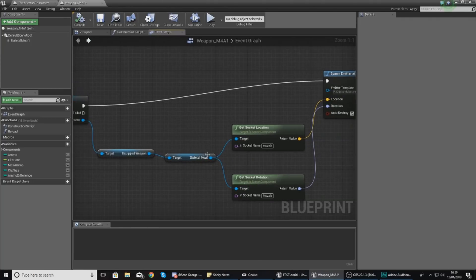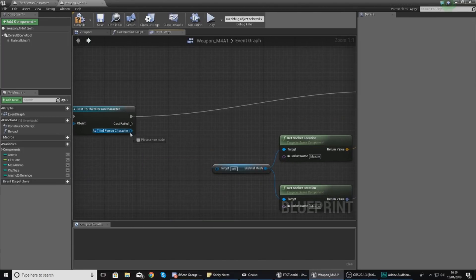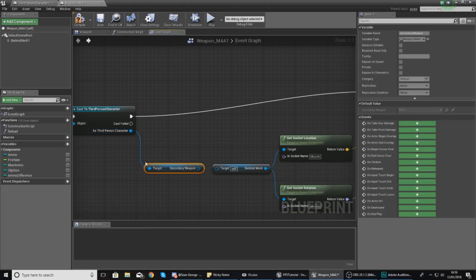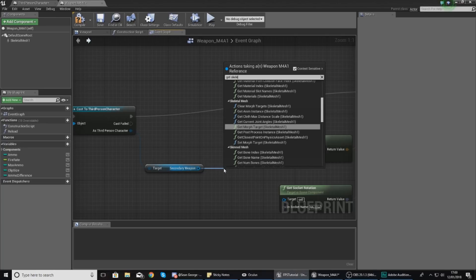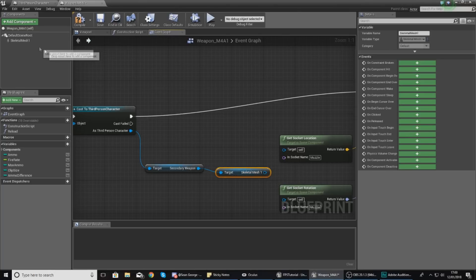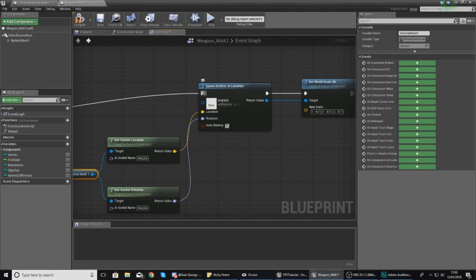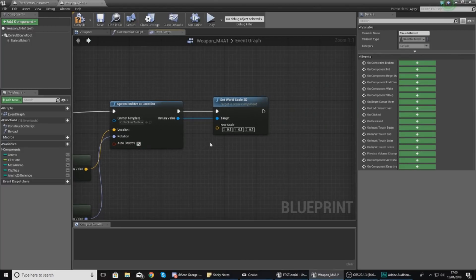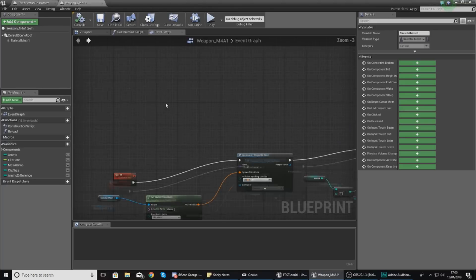From there we get a player reference, cast to the third person character, and get the location of the muzzle sockets to spawn the projectile. Where it currently references equipped weapon, change that to secondary weapon, then get skeletal mesh — make sure it's got the same name as our rifle mesh in the components panel. Set the target and muzzle name exactly the same as before, and at the end it should set the world location. Compile and we should be good to go.